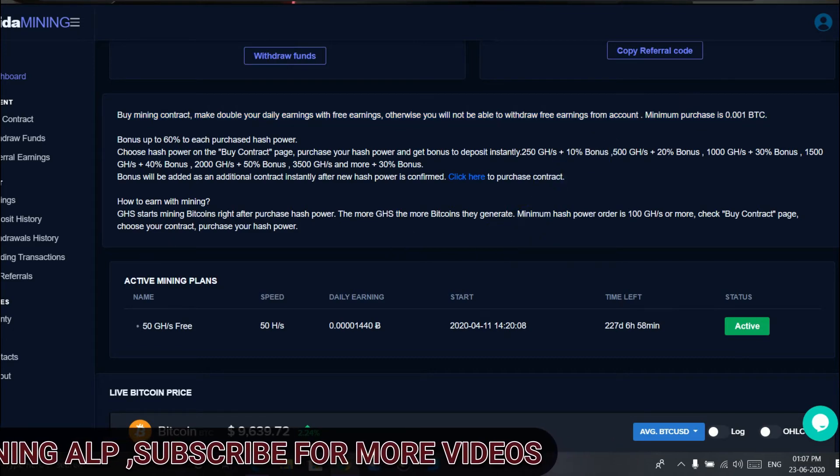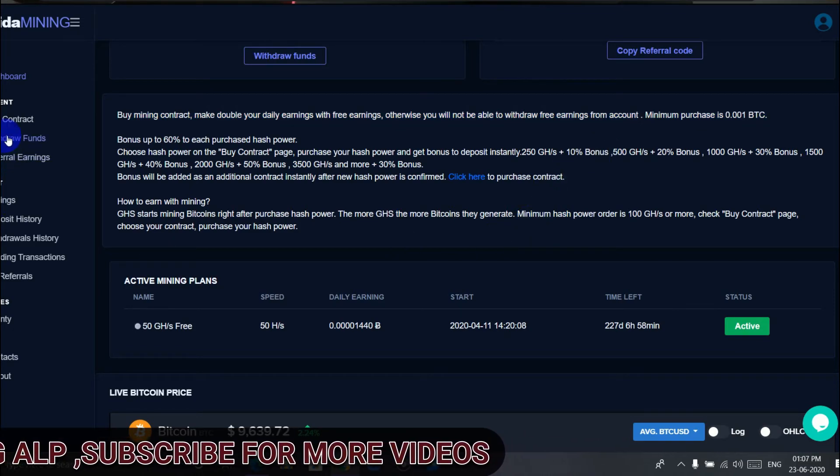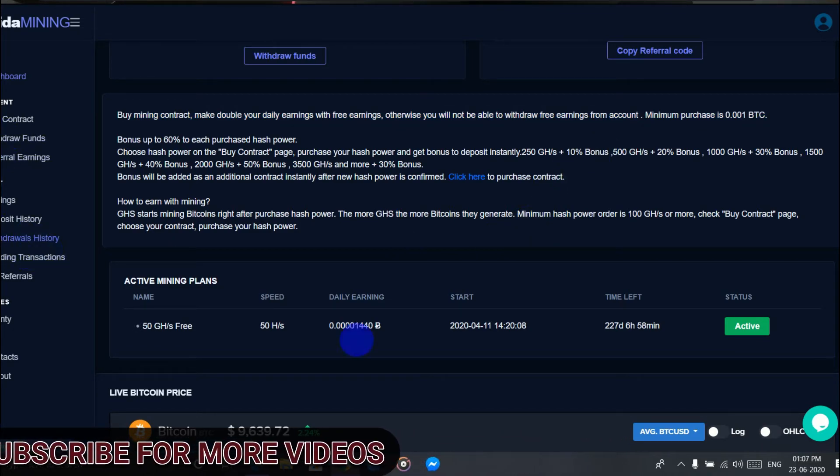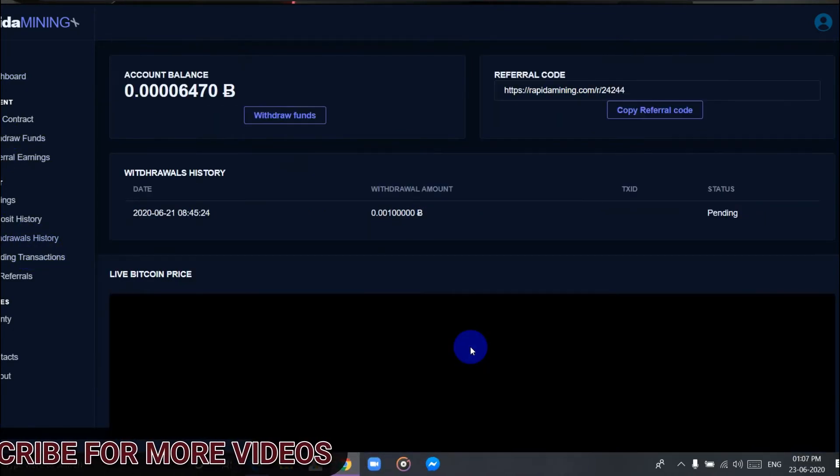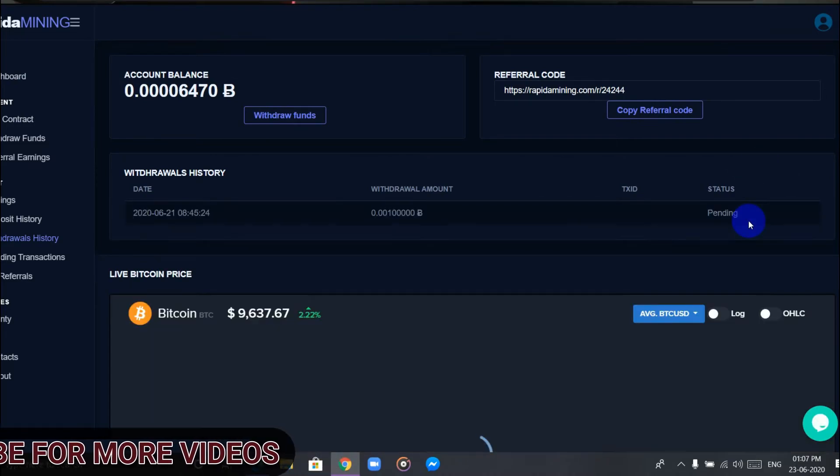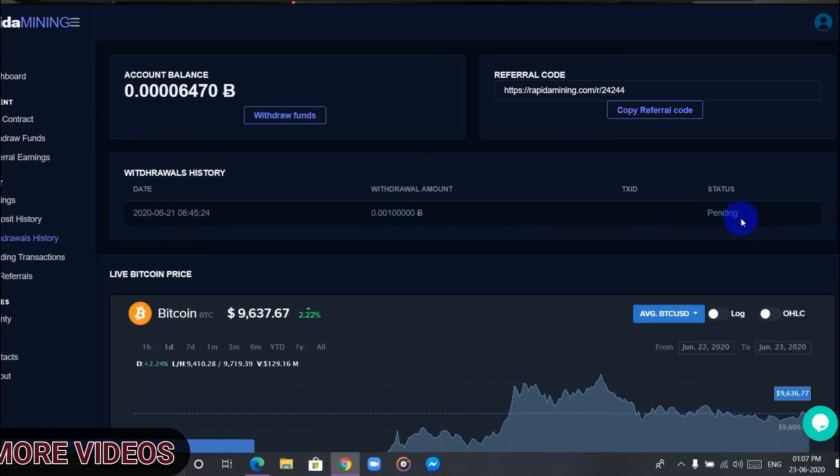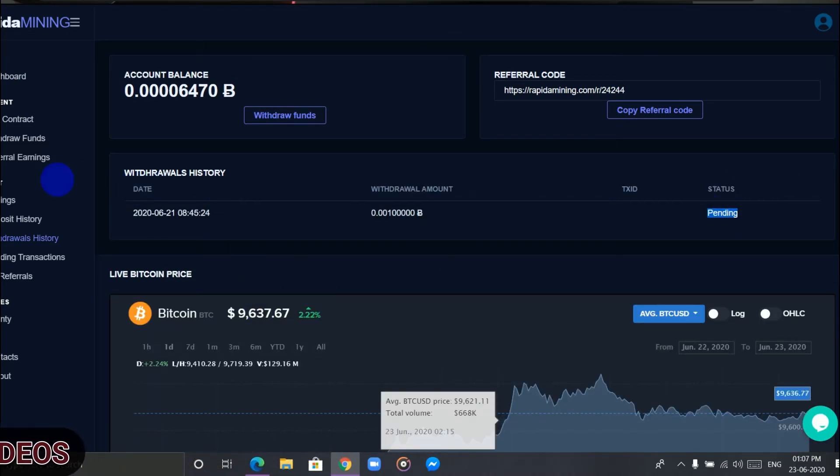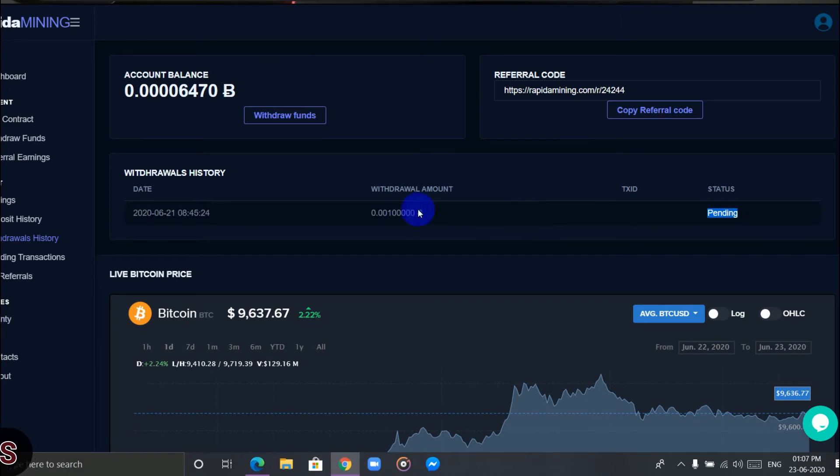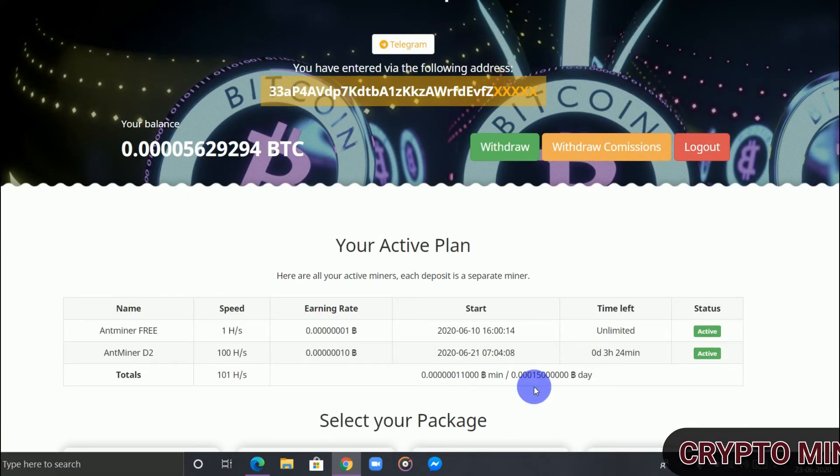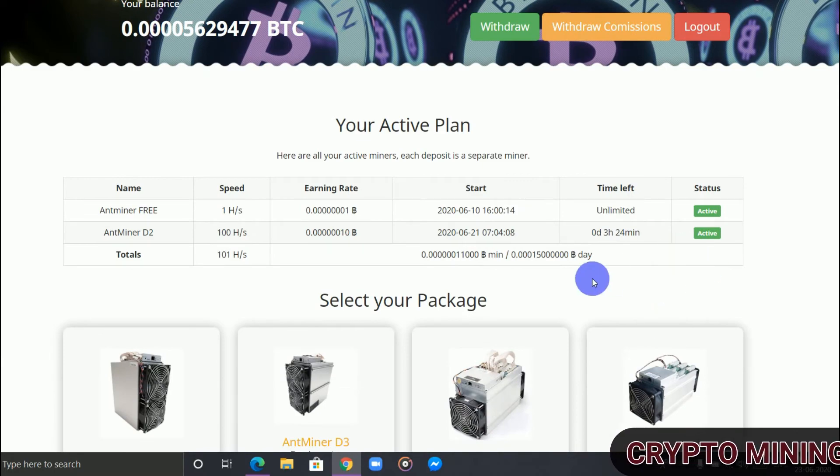See, I have done a withdrawal with free plan and it's still pending, so this website doesn't pay out with free plan. Please do not work on Gold Rapid Mining.